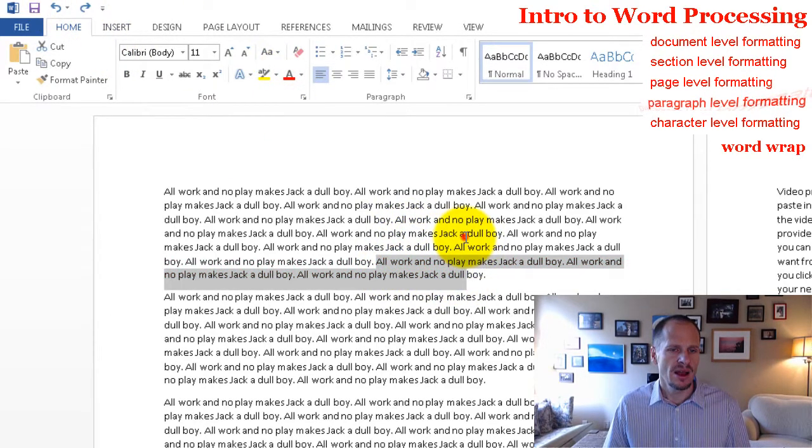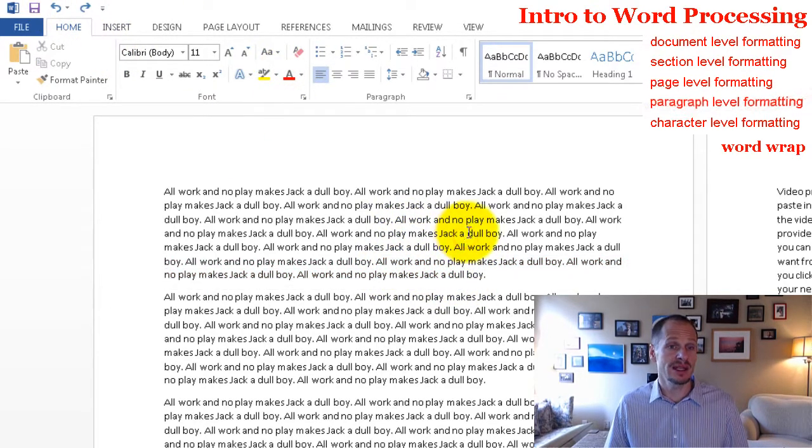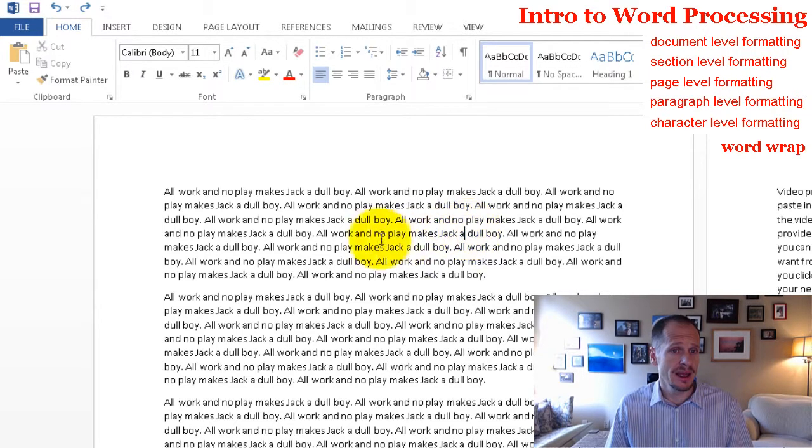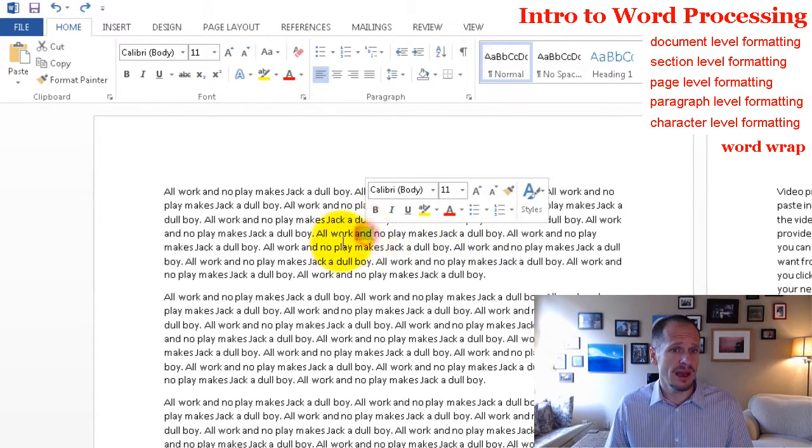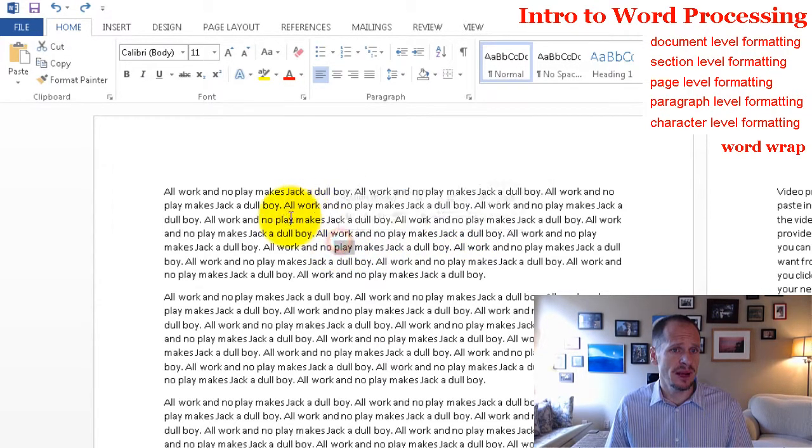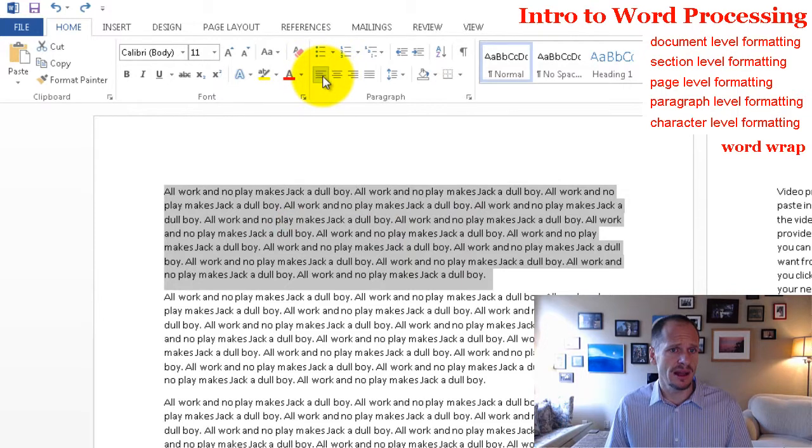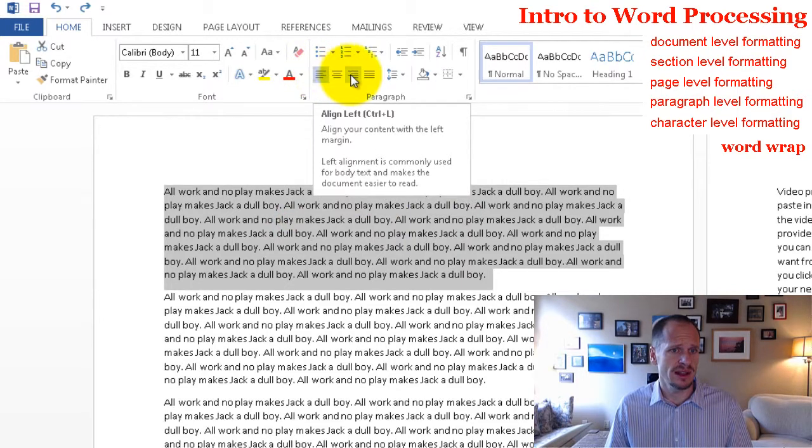Now I'm going to hit undo. Just like if I wanted to format more than one character, I'd highlight more than one character and then I could format more than one character at a time. Made that all red. Alright, so that's character level formatting. That's paragraph level formatting.